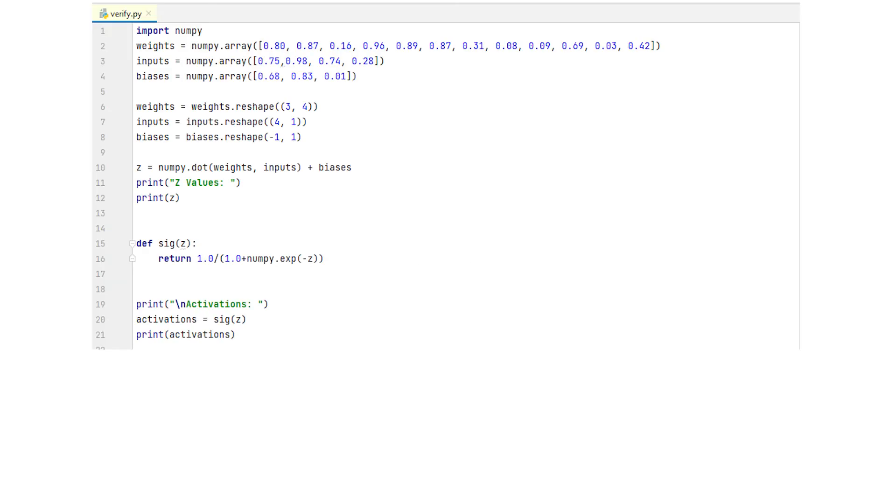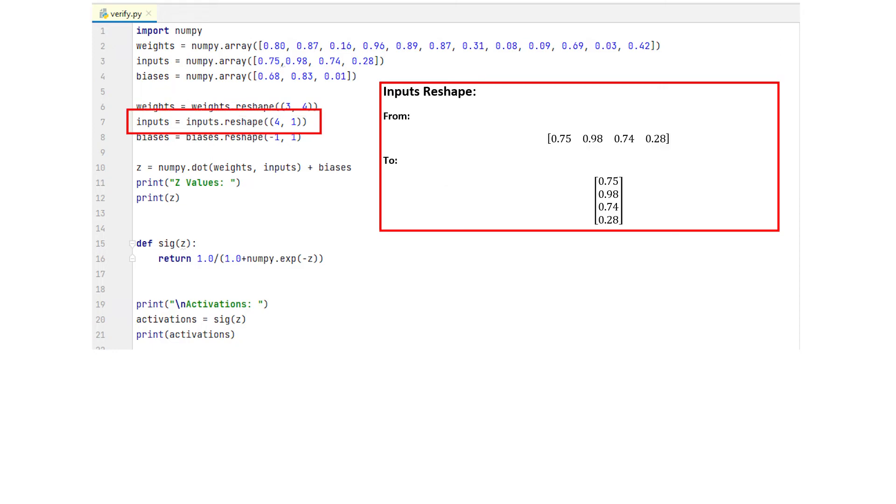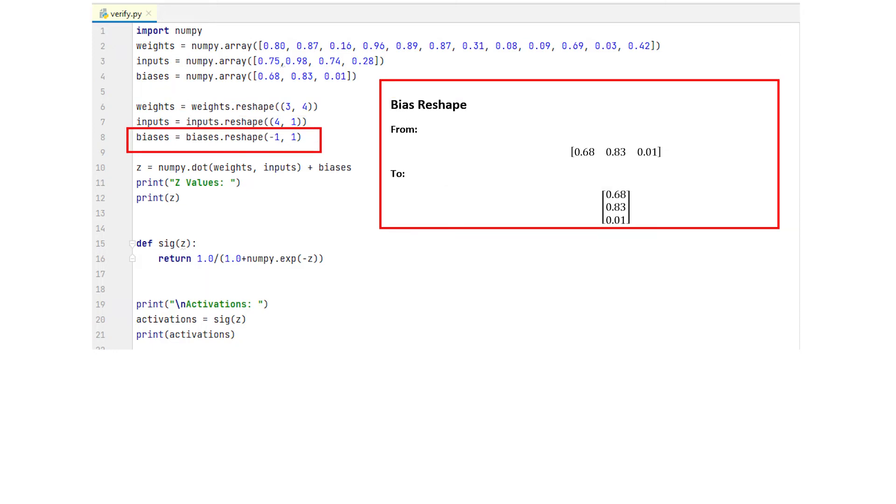First we define the weights, the bias and inputs. This is basically just copied from the C++ code. And after that we reshape them so they are in the appropriate matrix form. So first we reshape the weights into a 3x4 matrix. Then we reshape the inputs and after that we reshape the biases. And then we calculate the activations.